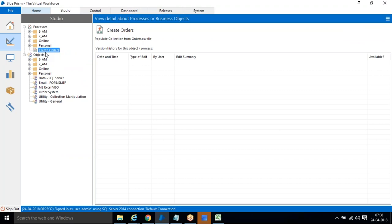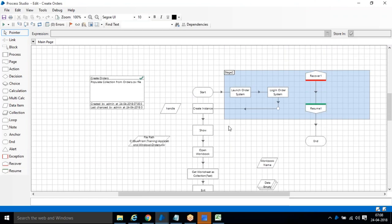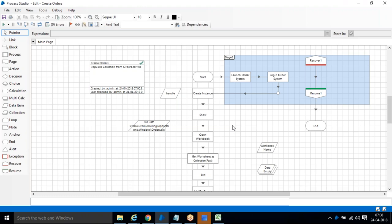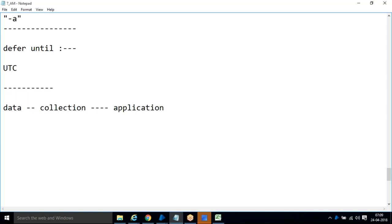In Process Studio, the data is in the Excel file. From the file we pick it into a collection, then from the collection we give it to the application. Now, the question is — why do we launch the application first? If we load Excel data into a collection first, it could take five to ten minutes, and if the application is not opening after that, all that time is wasted.